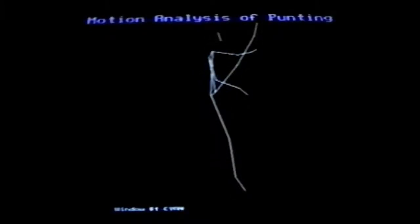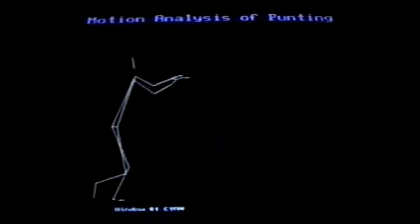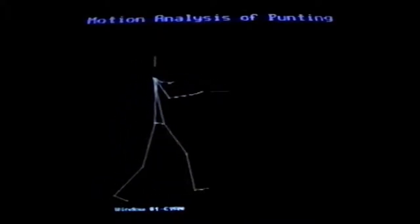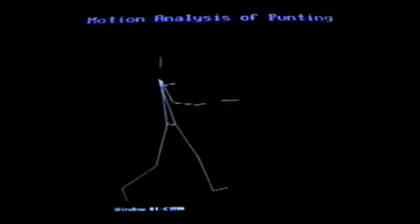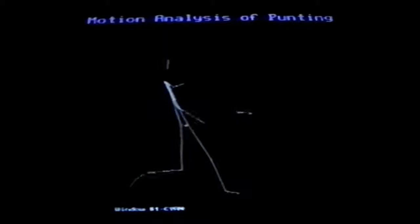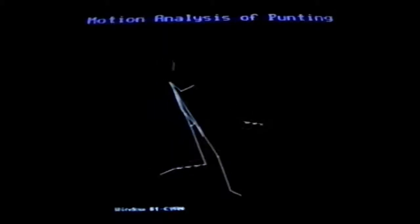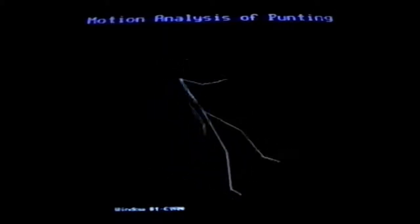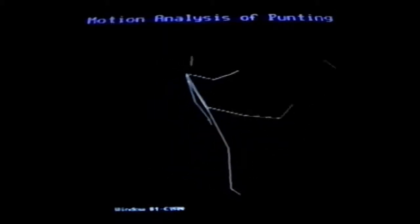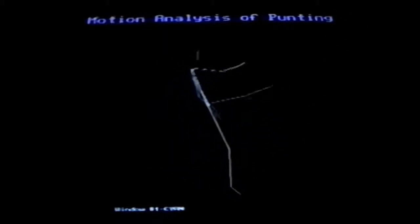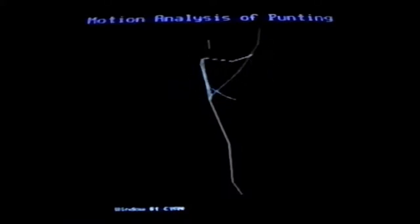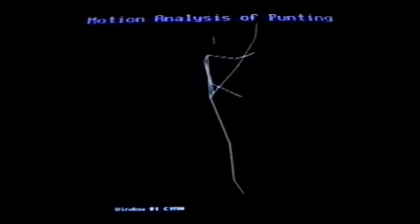Watching it again now, the snap-through of the leg is actually a two-phase process. As the leg begins to come forward, the thigh accelerates, bending the knee, and then the foot comes through as the thigh decelerates rapidly, snapping the foreleg through.